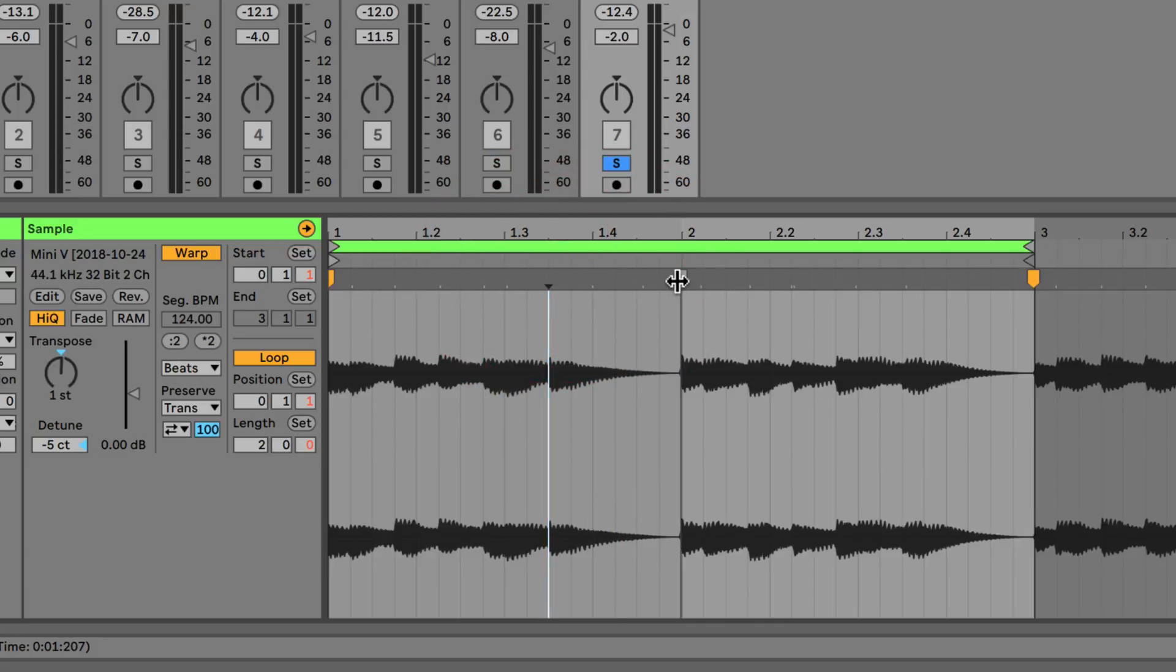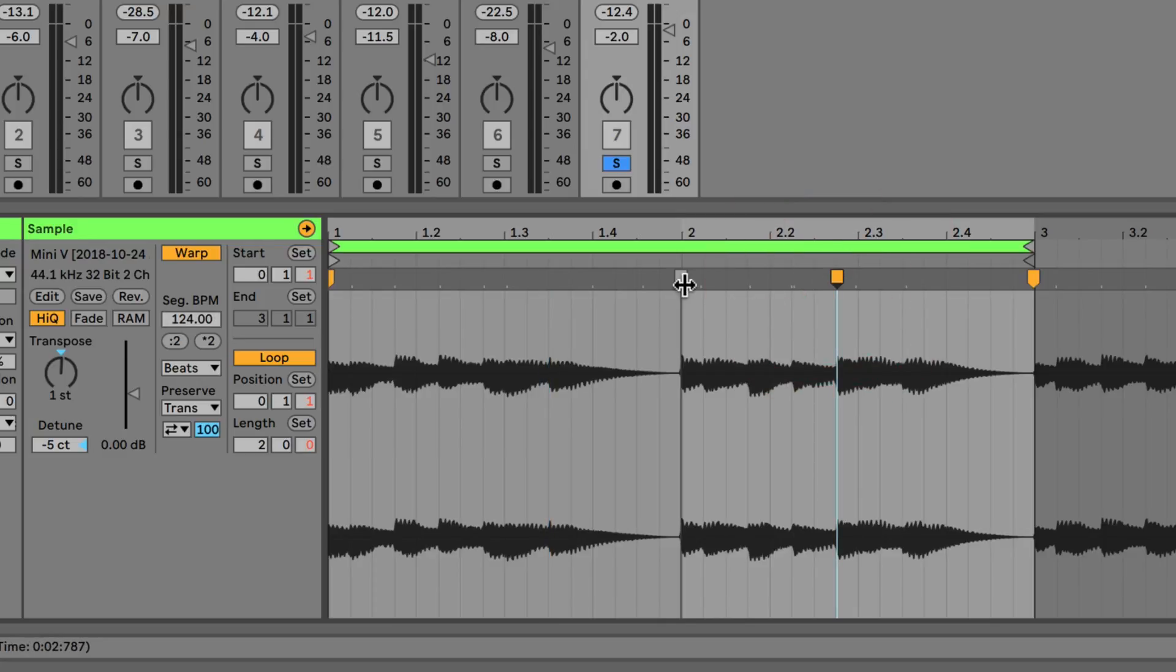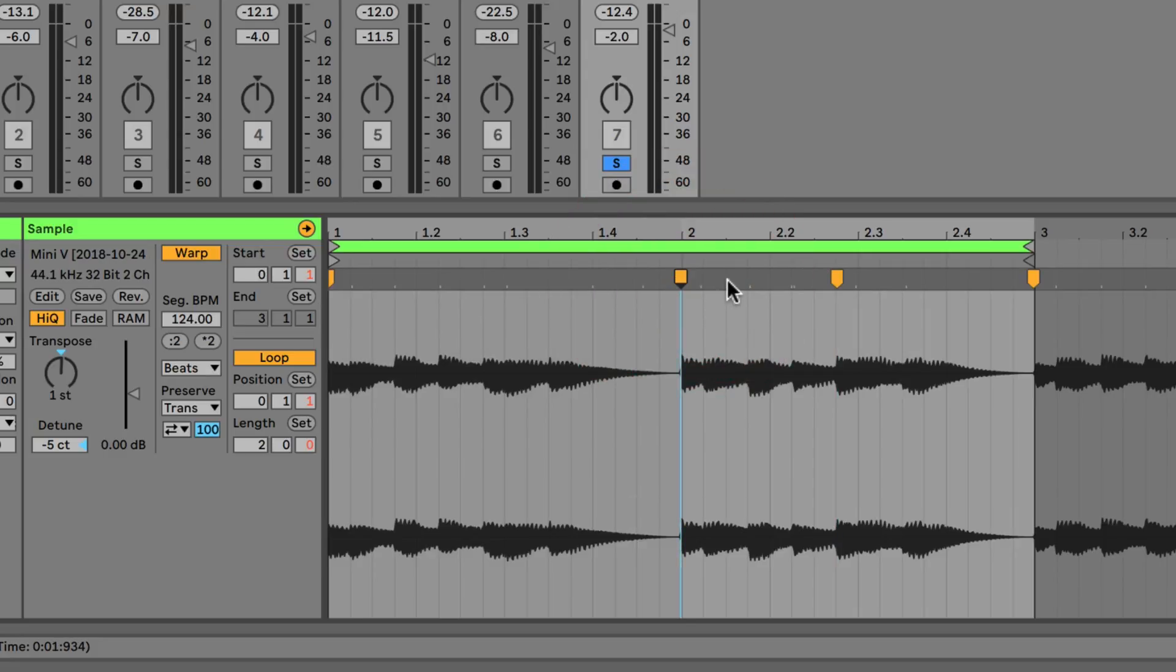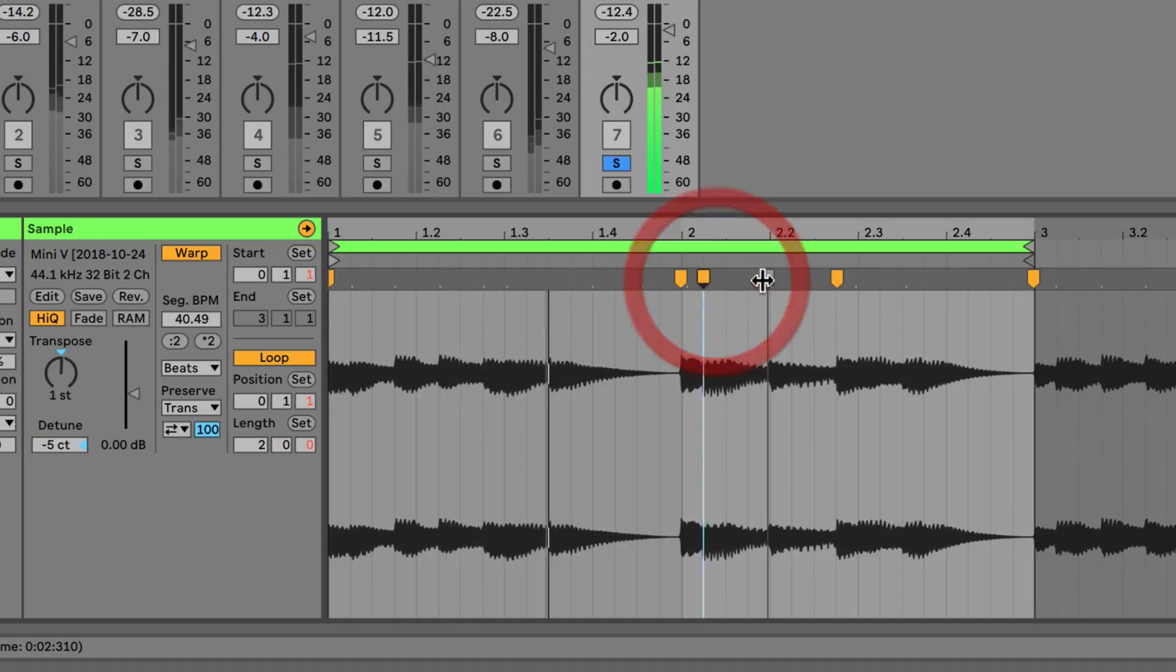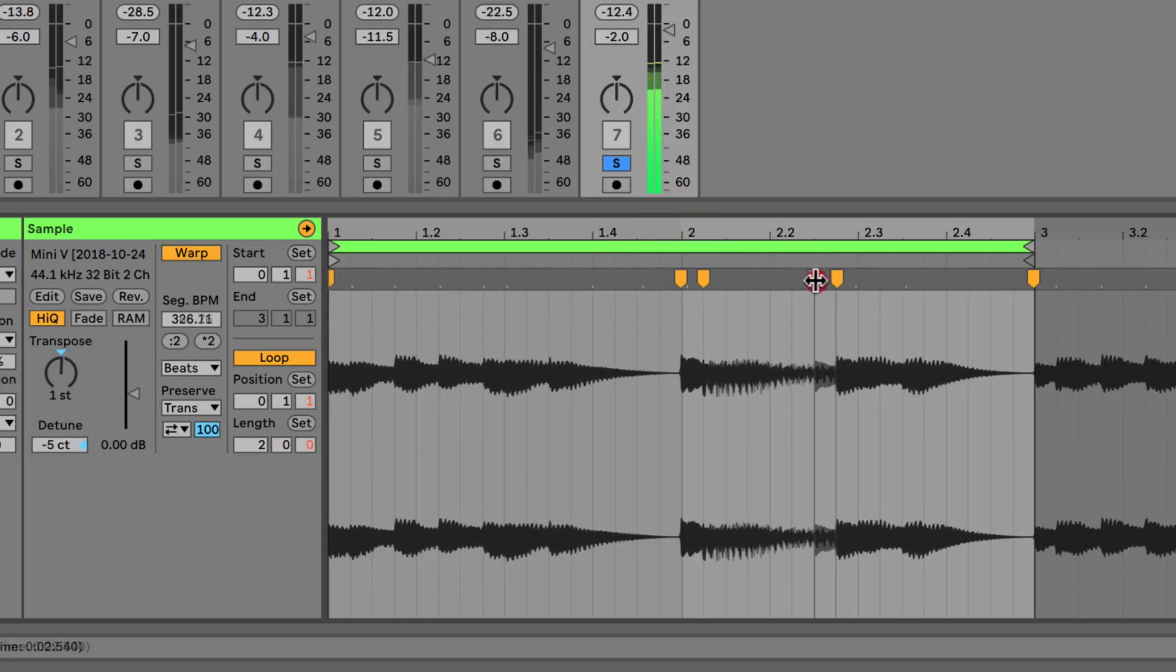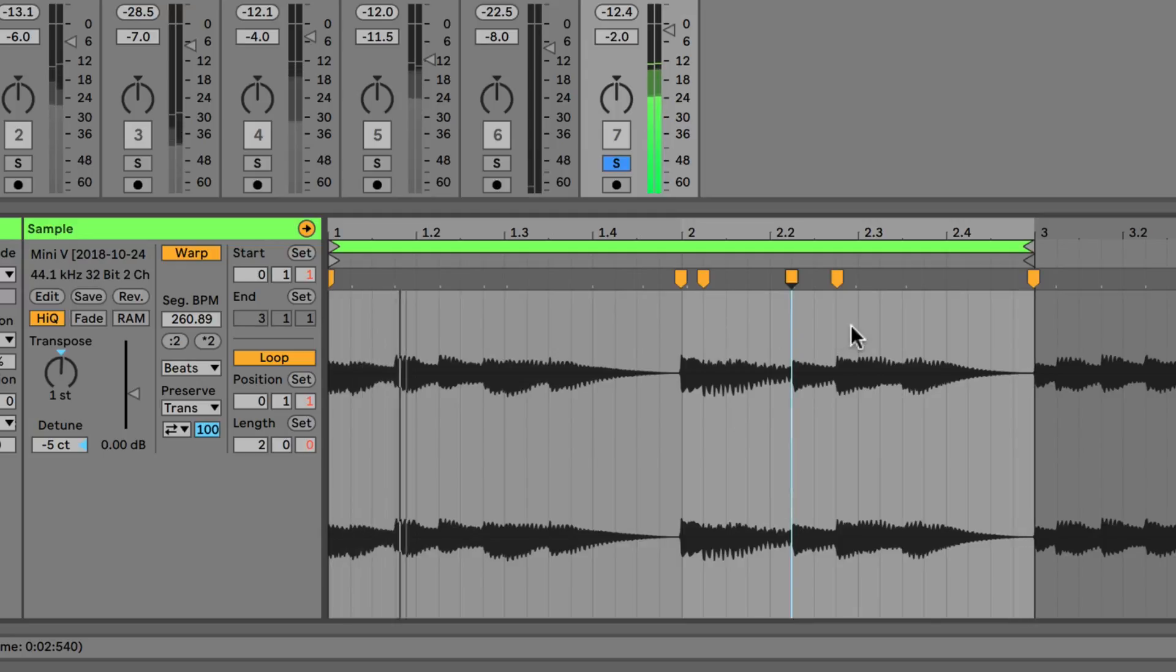Another thing we can do is say we don't want to affect this audio, we could place a warp marker here, and we don't want to affect anything before this audio, we could place one here. So now we're free to move around and it's only going to affect this area here.